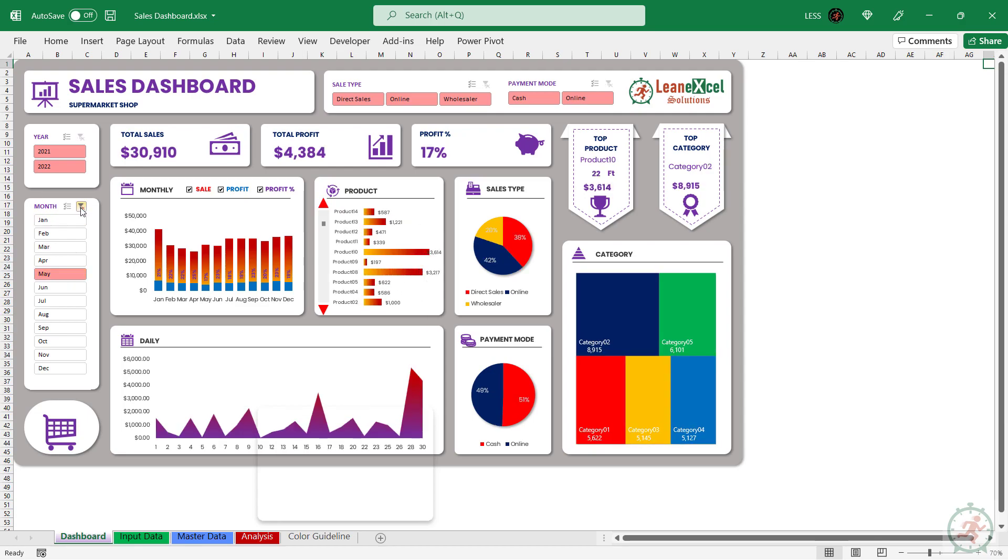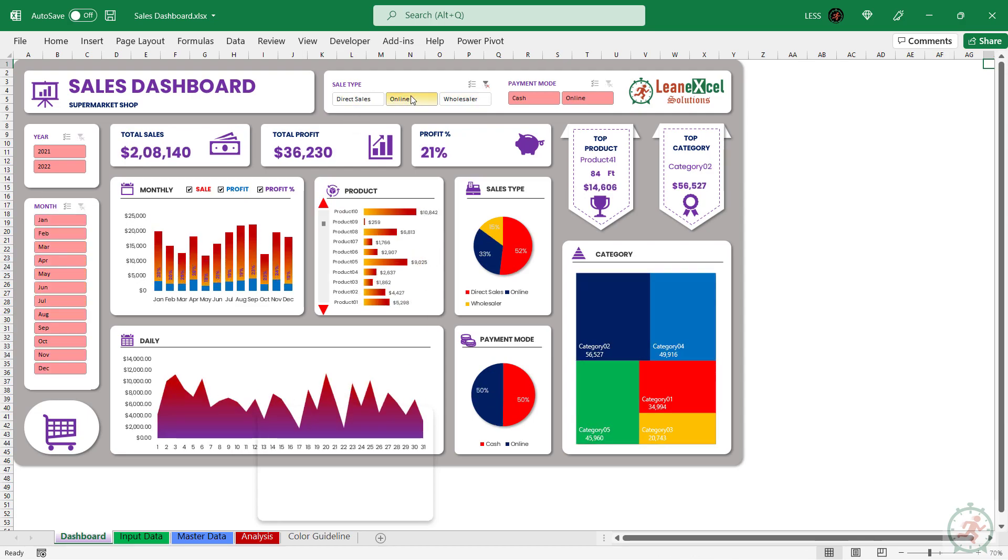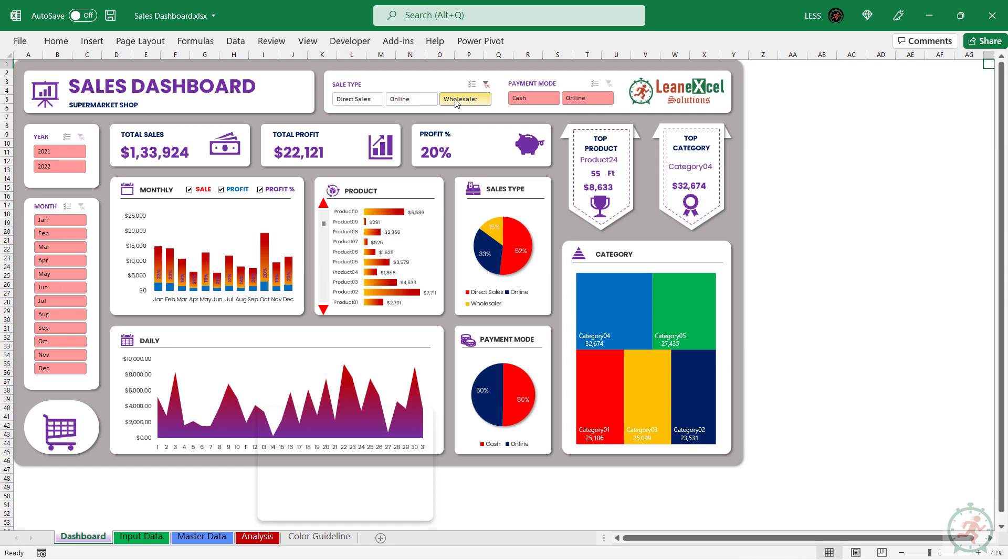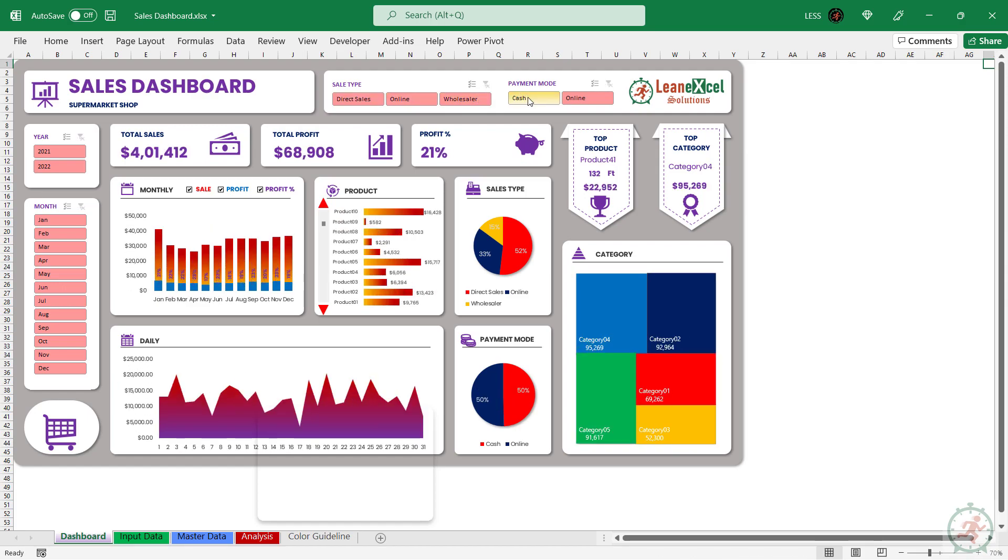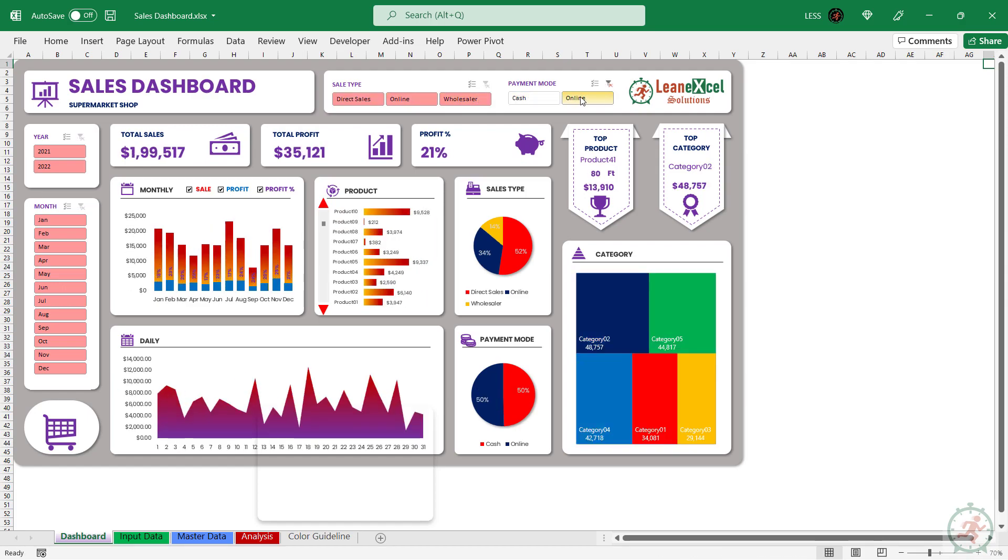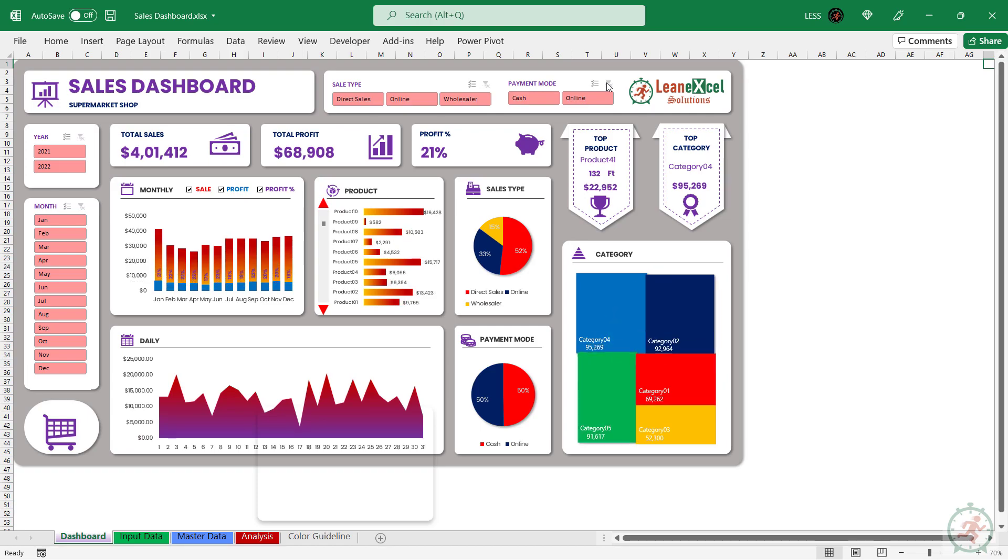This dashboard is fully interactive and requires minimum data entry as input. There are two sheets as input for the dashboard.